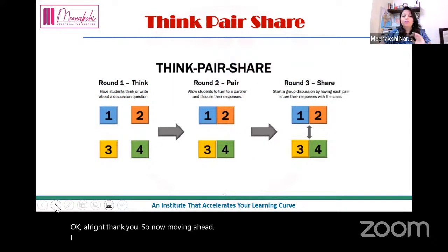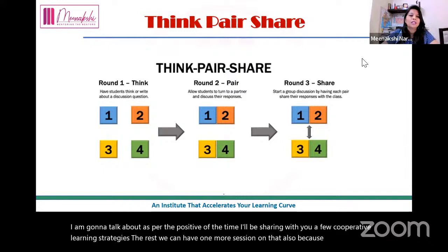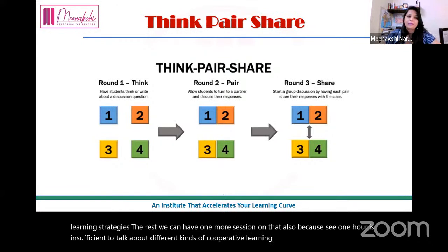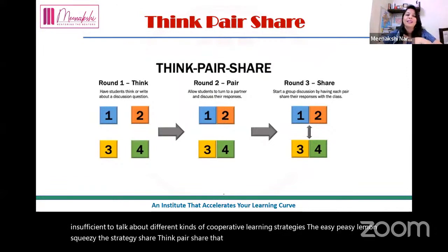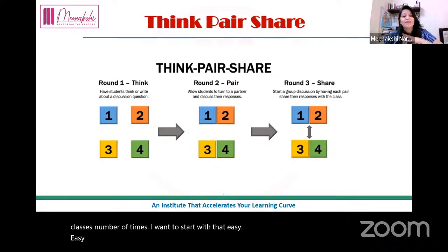Now let us discuss cooperative learning strategies. Due to time constraints, I will share a few strategies today and we can have another session for more. The first easy strategy is think-pair-share, which many of us have already been using in our classes.